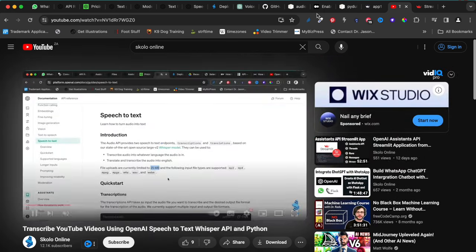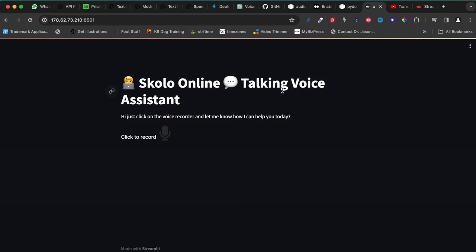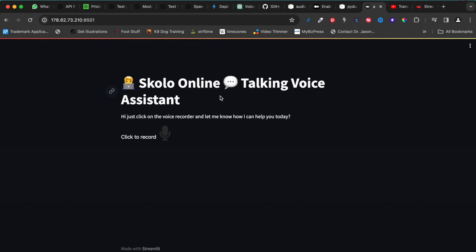Let's get to it. I want to show you the application we're going to build. It is a Streamlit application. If you're familiar with Python, Streamlit is one of the simplest, most straightforward web libraries out there to build something very simple - hence I use it, because I want this to be something that even a beginner who hasn't coded before can follow along and build.